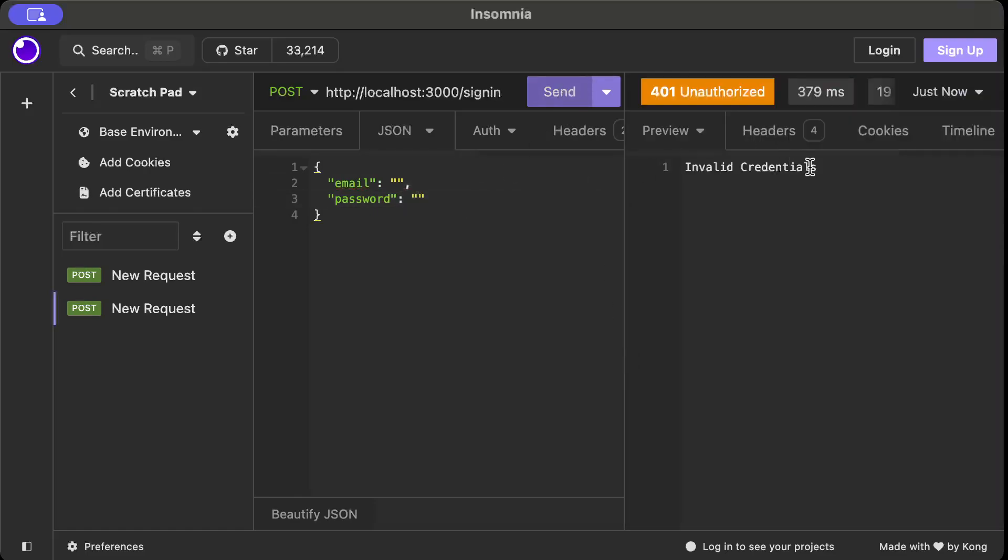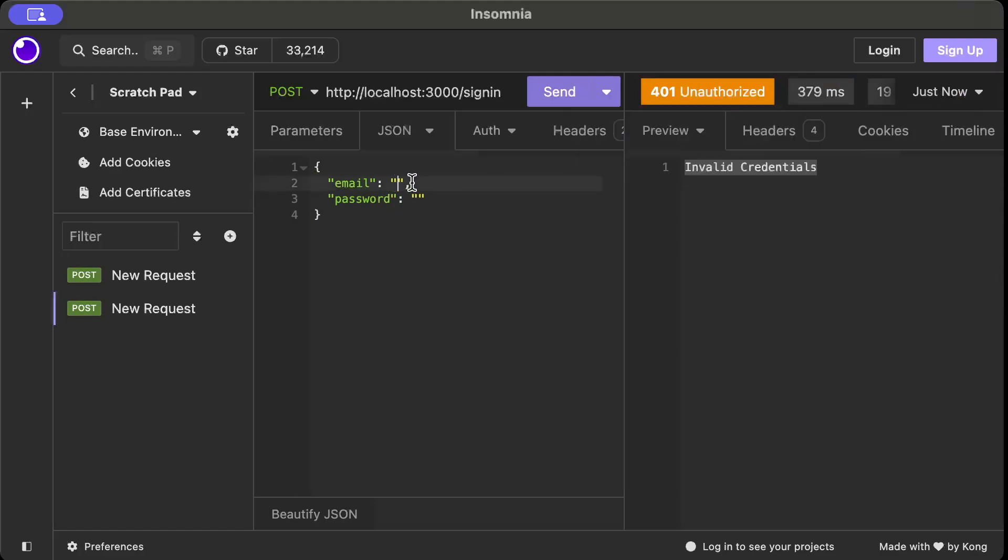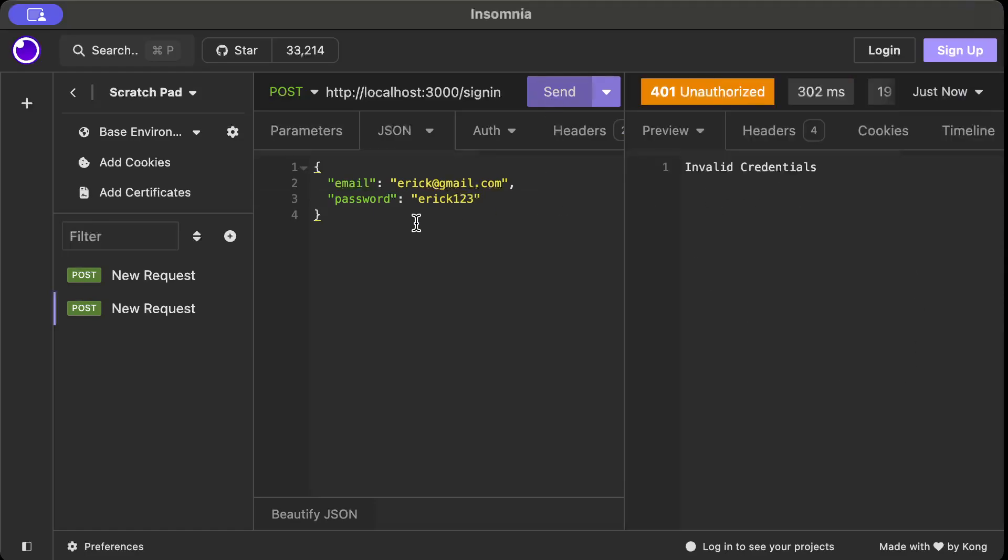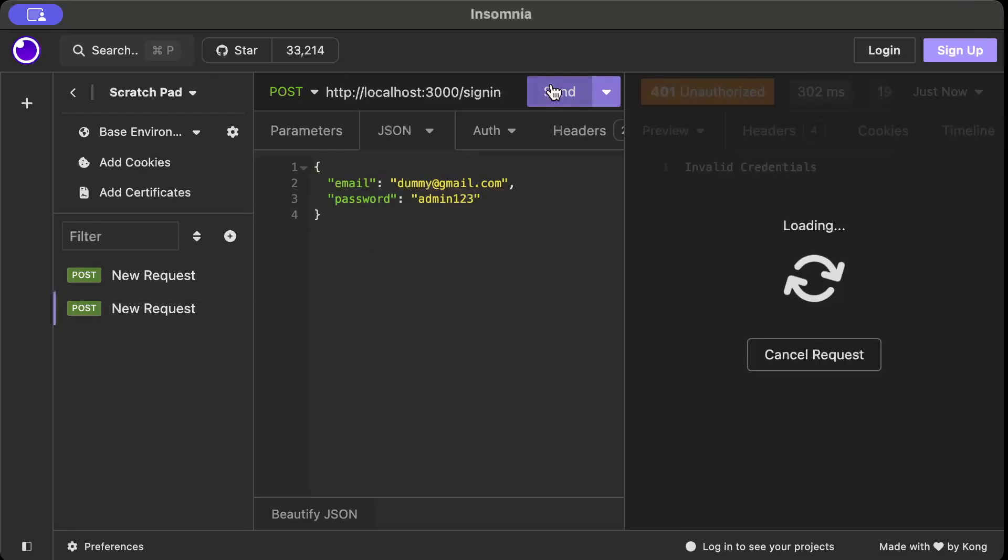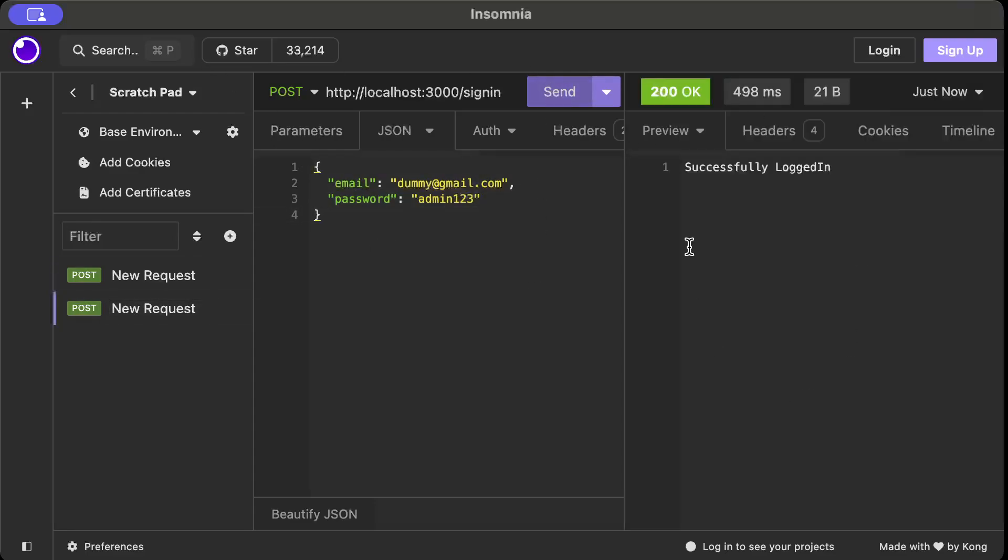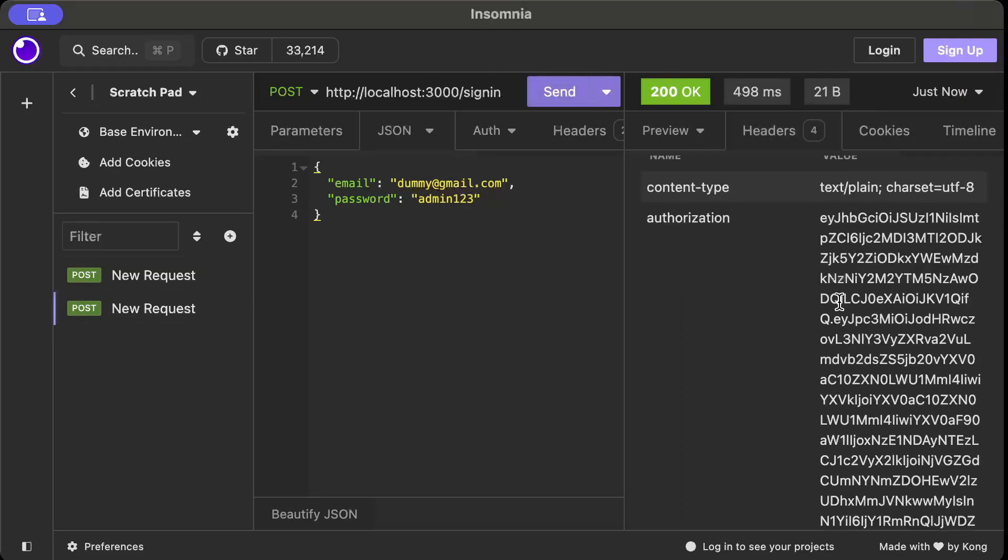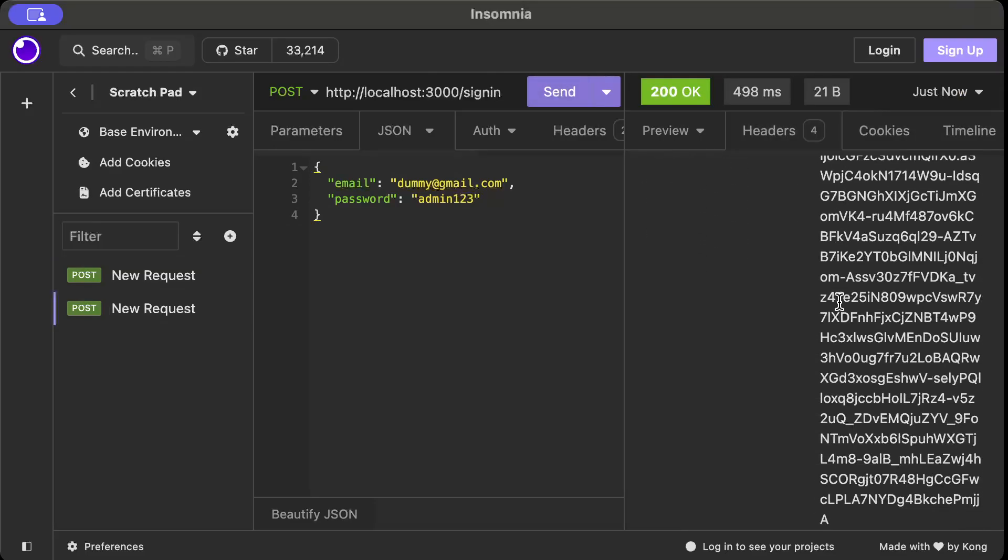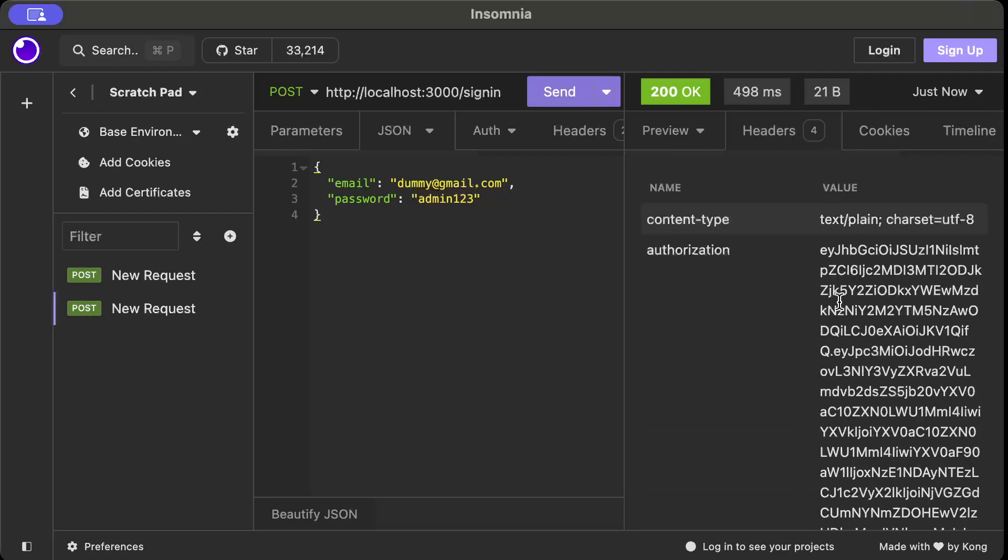As you can see it says 401 invalid credentials. And also let's try with a user who's not registered, for example eric at gmail.com and eric123. Same, but let's try with our original body that is valid. There you go, as you can see it says successfully logged in and in the headers you can see authorization token as well, which obviously you can then use to do the following request or validate your token.